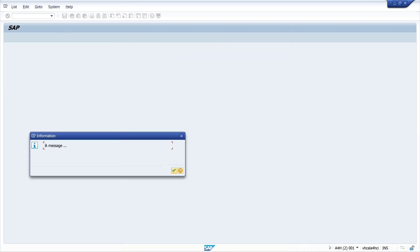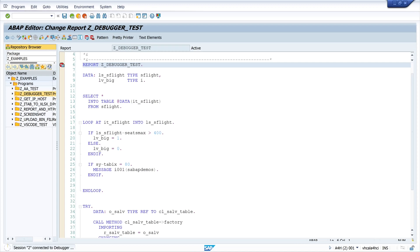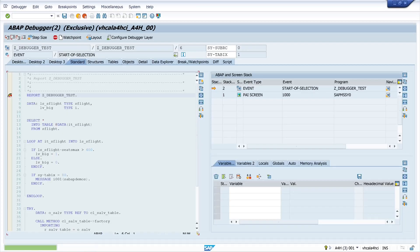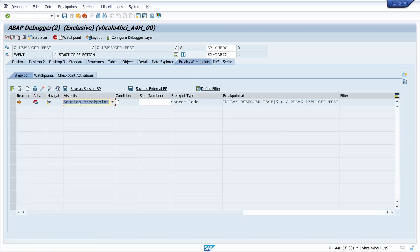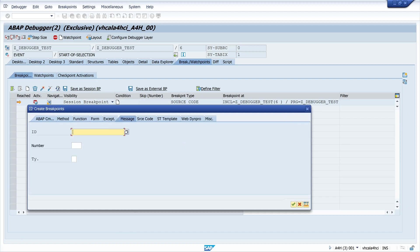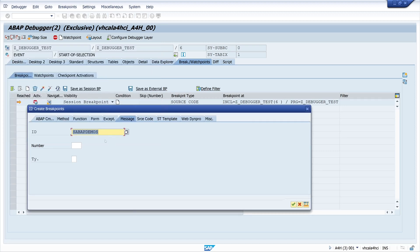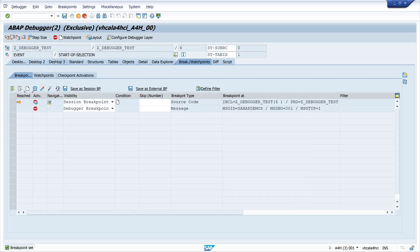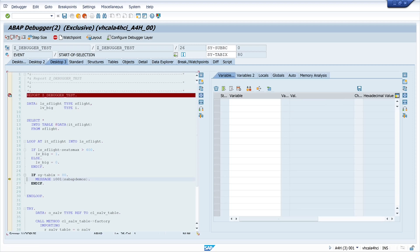So with this info we go back to the code, we set the breakpoint here at the beginning, we run the program then we copy the message class then we go to break and watchpoints and we create a new breakpoint, click on message, here we type the message class then the number, the number of my message was one and the type was i for information. Then I click on continue, go back to my code and press F8 and we see the program stops at the message and if we go on we see the pop-up.